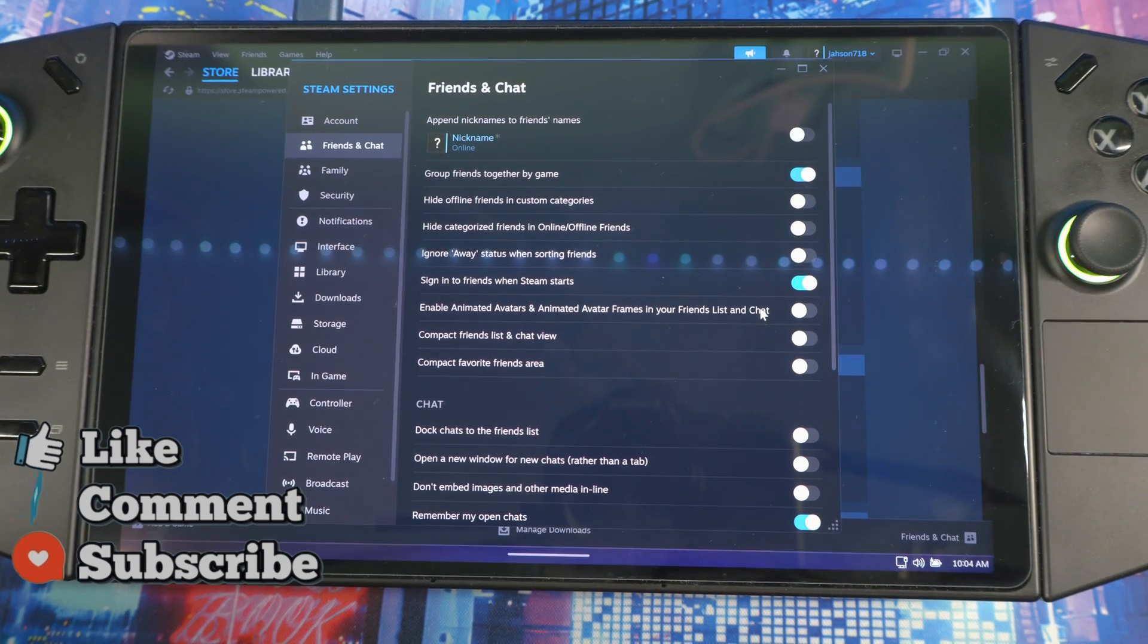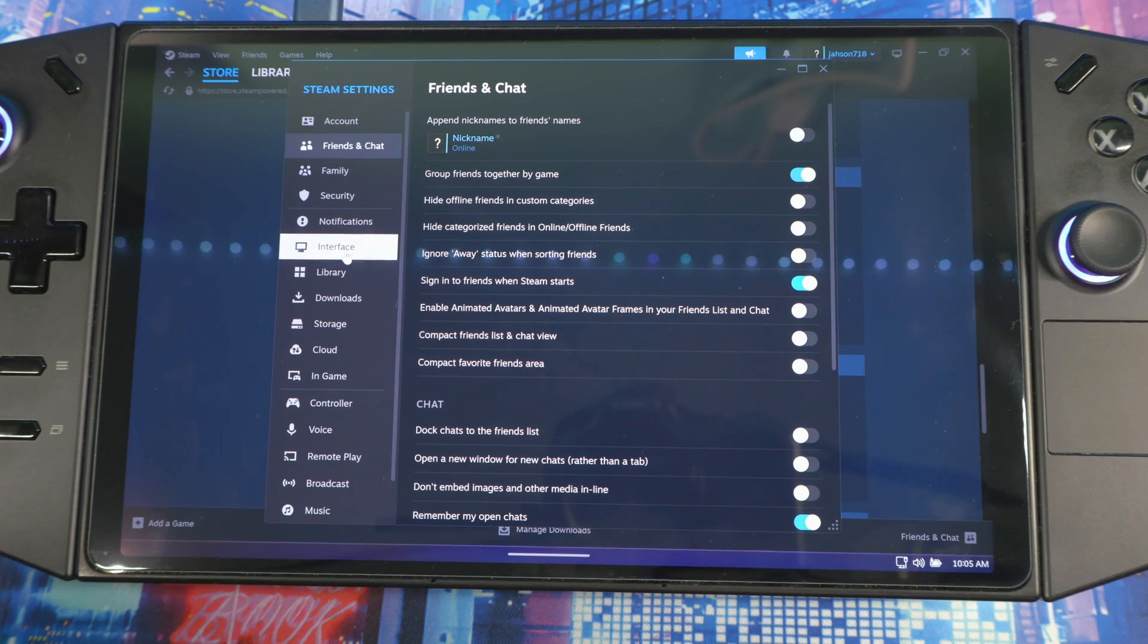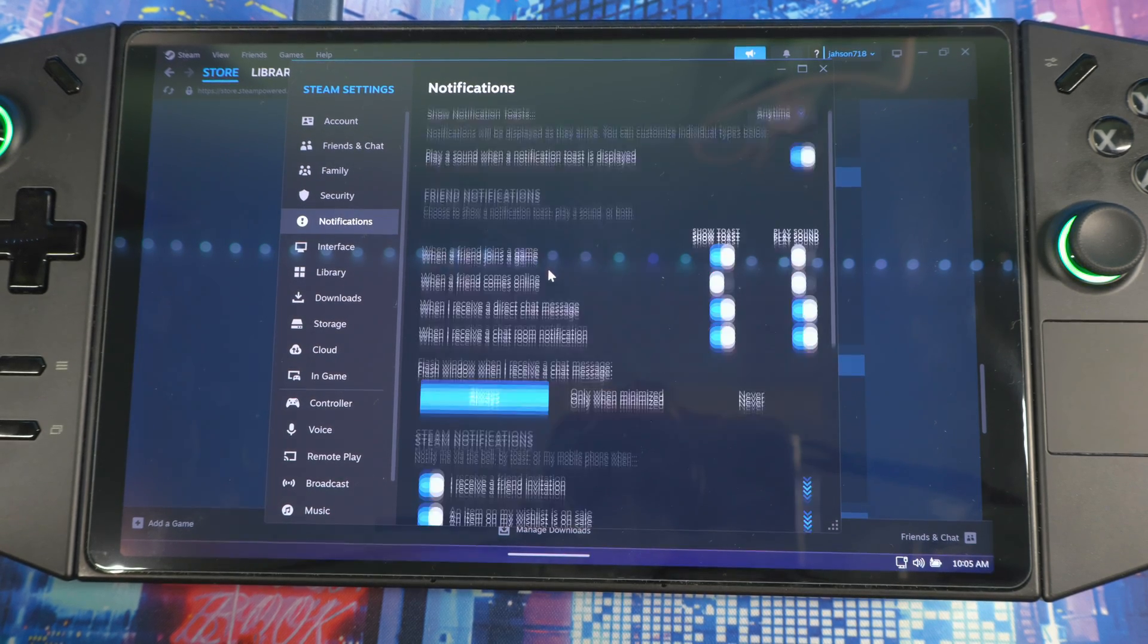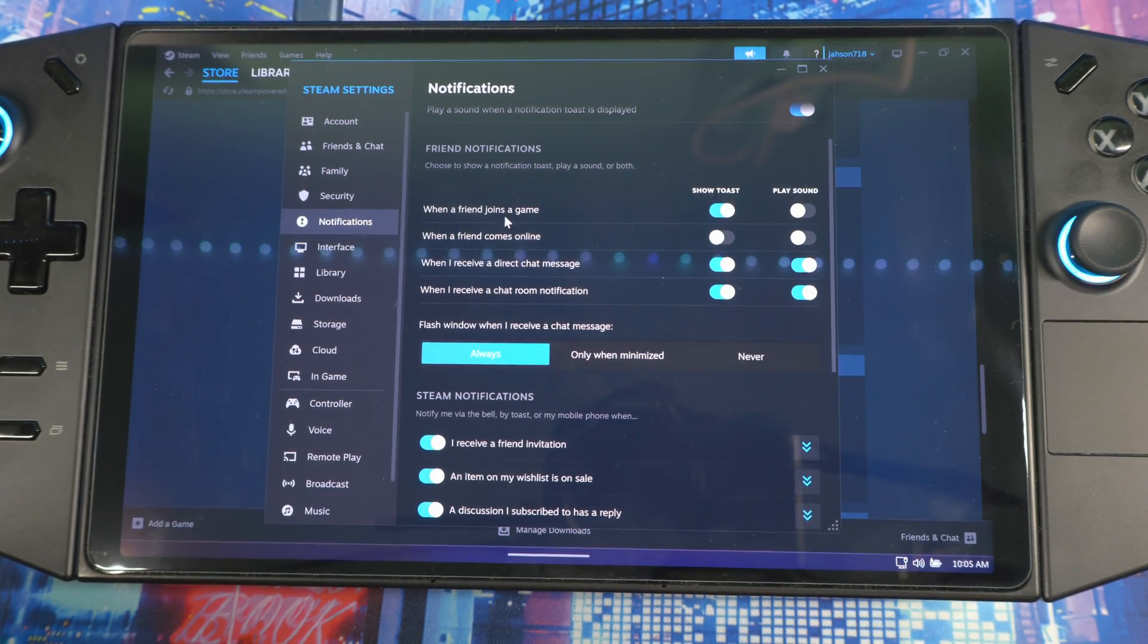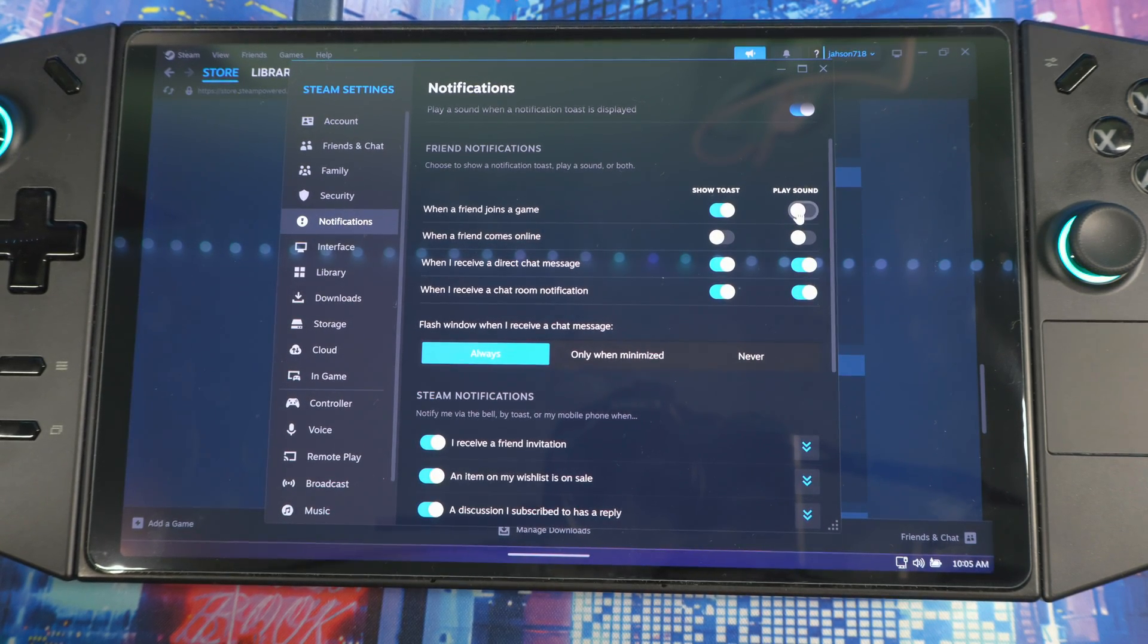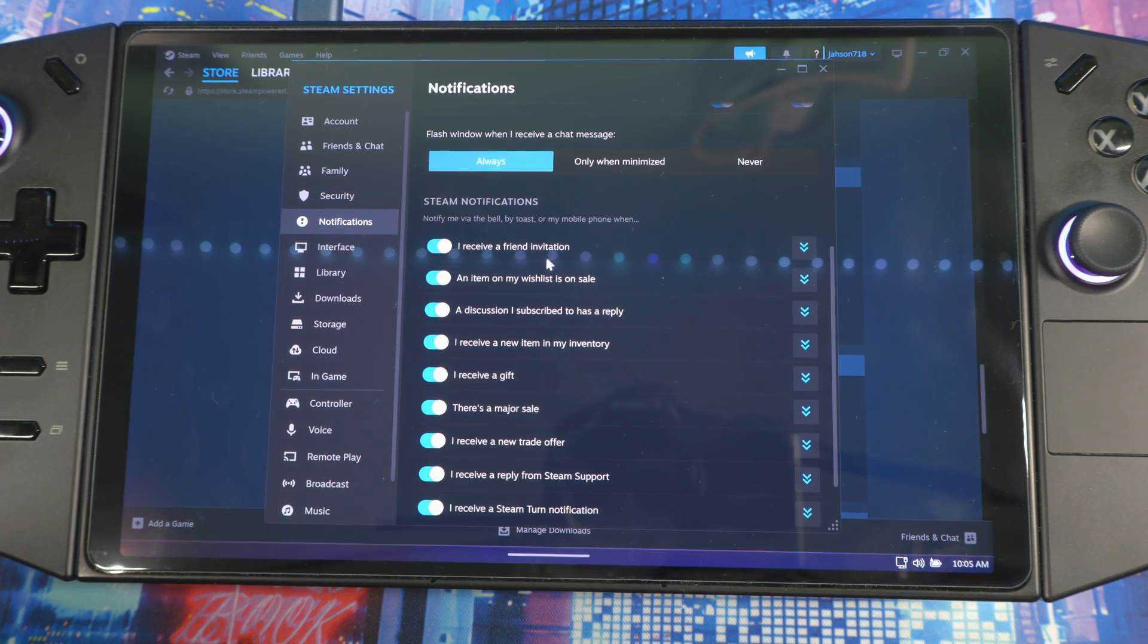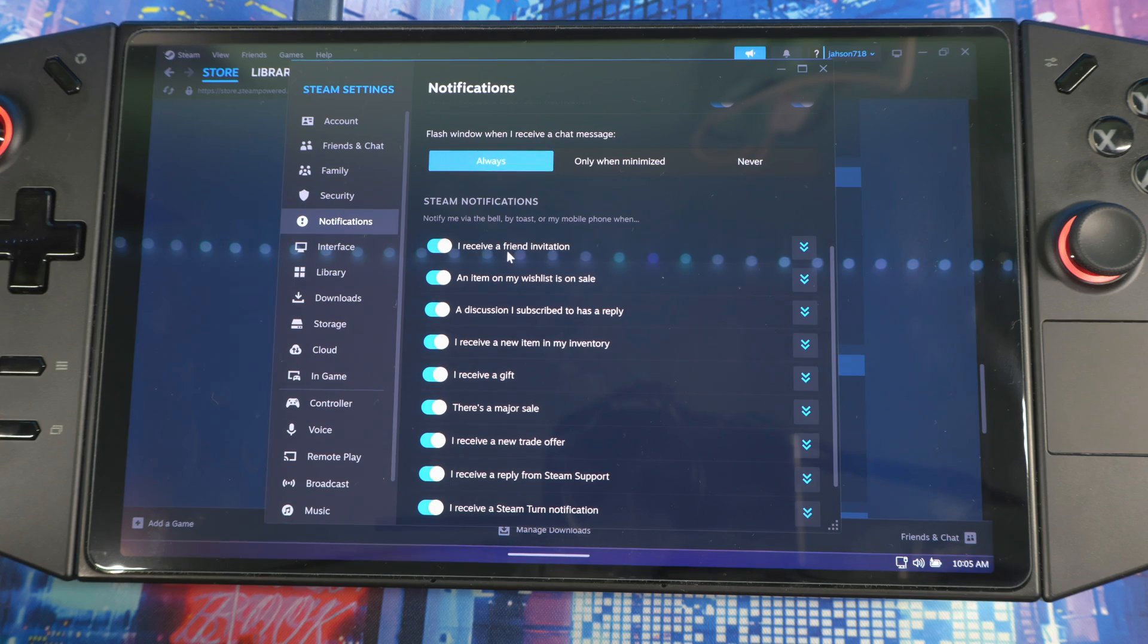After that, go to Notifications. Here you can mess with all your friends' notifications, everything to show you whenever they're online. You can mess with this as well, you can play with the sound if you want to hear a sound whenever they come online or join a game. Scroll down a little bit, you're gonna see Steam Notifications.